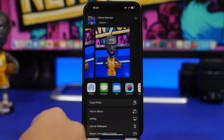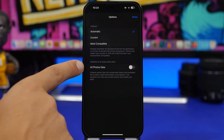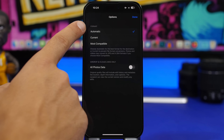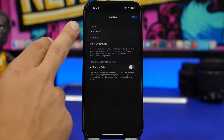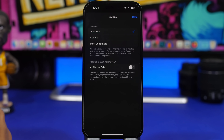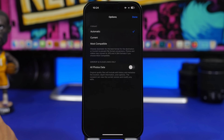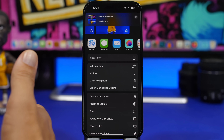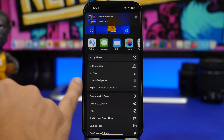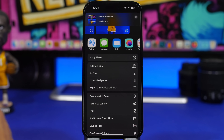Now when you want to share a picture with iOS 17, you will have options for the format in which you want to share that photo — automatic, the current format the photo is in, or the most compatible format. You can also now export unmodified versions of each picture — tapping it will export it to your Files app unmodified with all the information the photo contains.